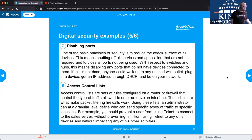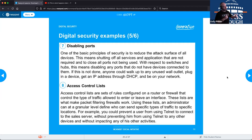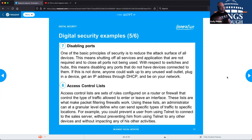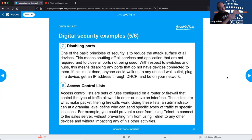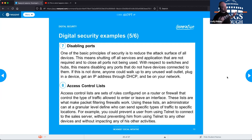Access control lists (ACLs) are sets of rules used on firewalls to control what traffic is allowed in or out. You can maintain a blacklist of denied sources or an allowlist of permitted ones. It's generally easier to maintain a deny list than an allow list, and the approach you use depends on your organization's setup.